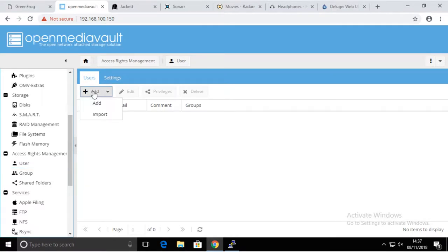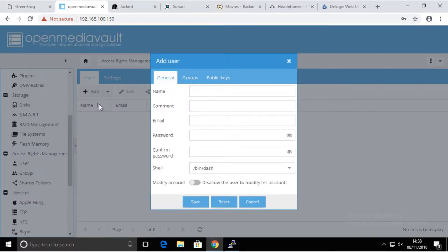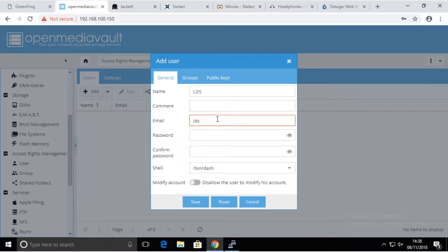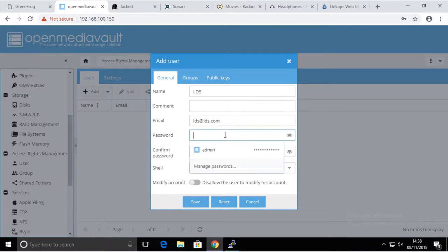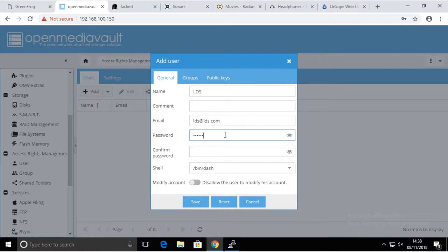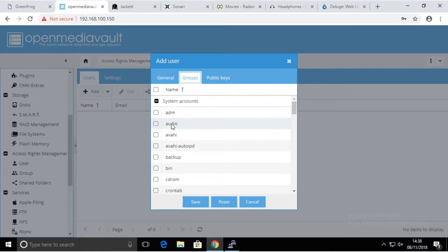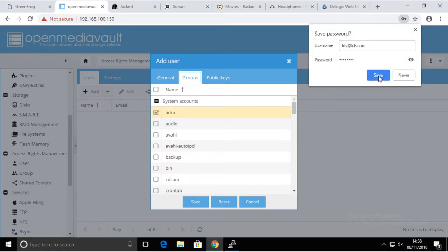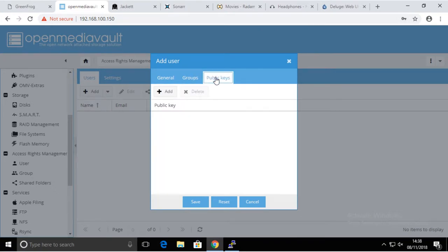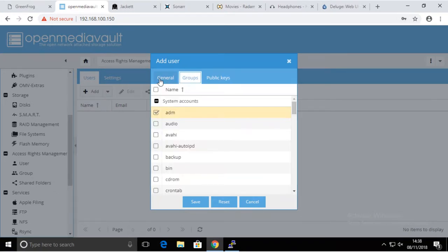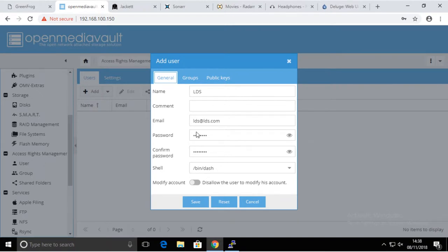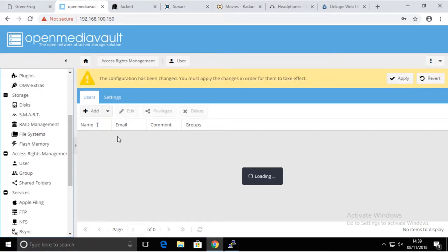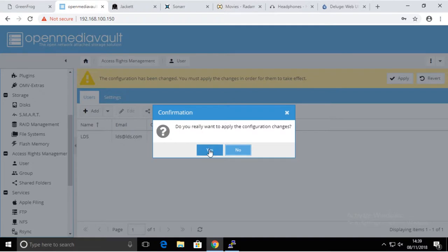I'm going to add the user here and we're going to call it LDS as well. Email something, so lds@lgs.com. Password, something you're going to remember. Groups, I'm going to leave it as this. I'm just going to set to admin, save it. That's our user, and again going to apply that.